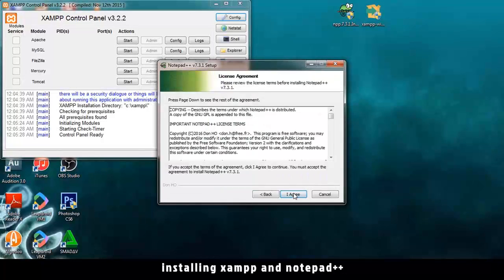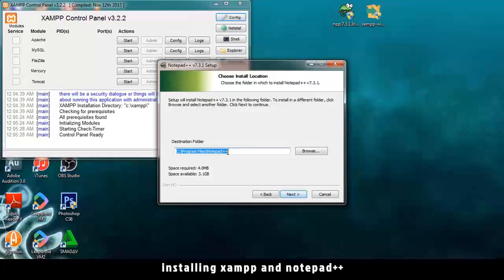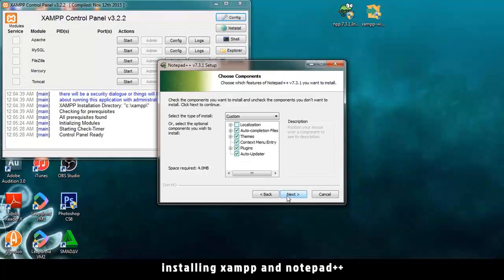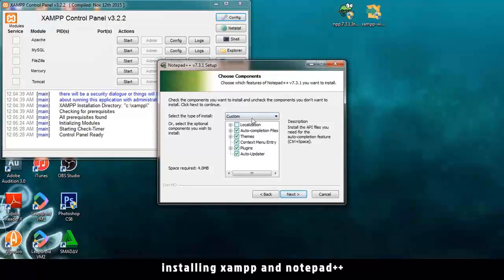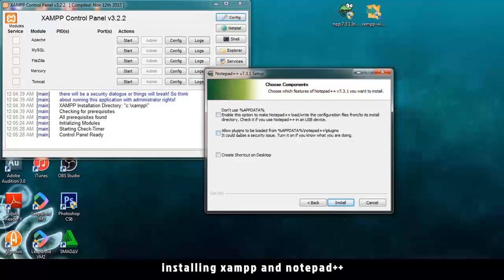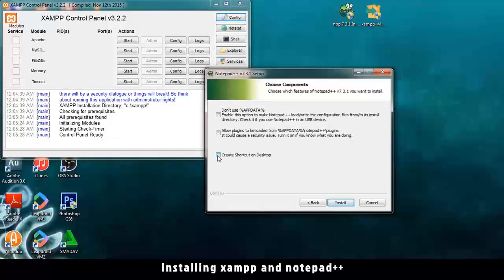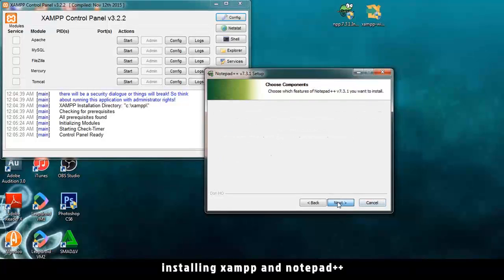And next. I agree. Install to that path. Next. I'll leave everything as it is and click Next. All right. So let me choose components. Don't use create shortcut on desktop. I like that one. So I'll install.